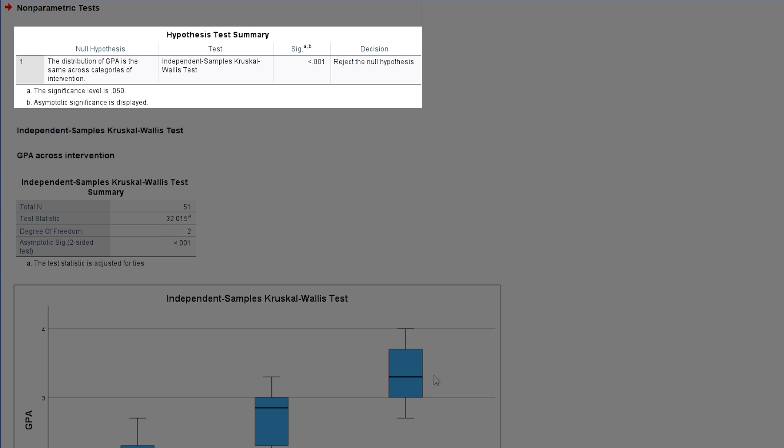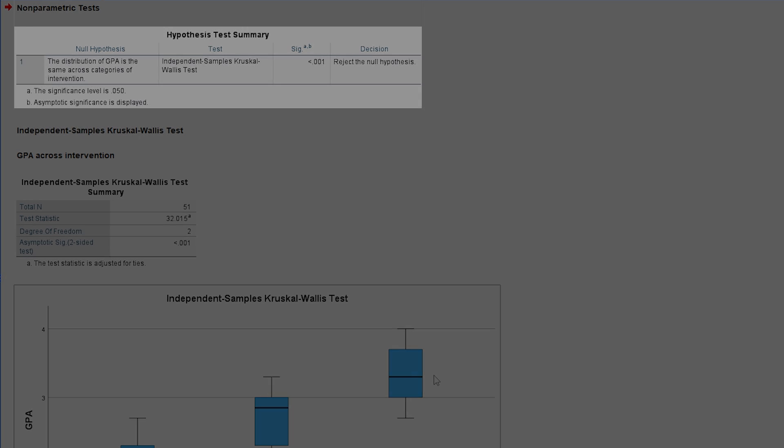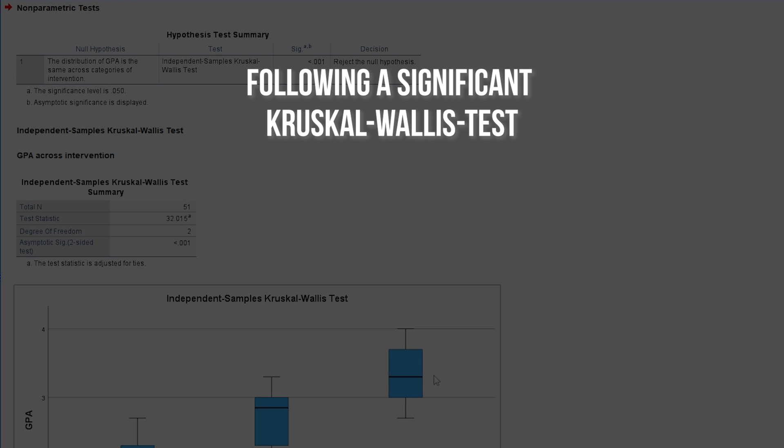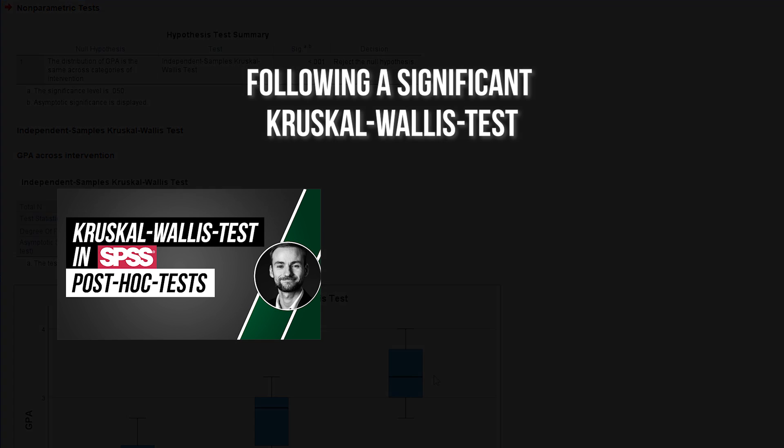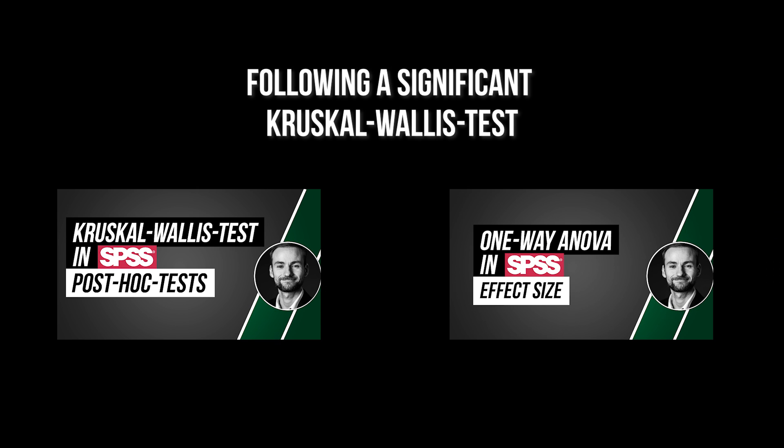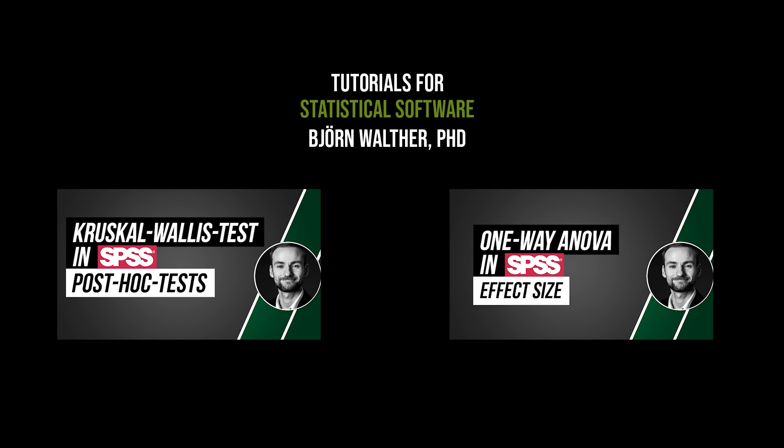Eventually, because of my low enough p-value, I can assume some sort of group difference. After a significant Kruskal-Wallis test, post-hoc tests should be calculated to see between which groups differences exist. An effect size for the Kruskal-Wallis test itself is optional. The two videos on the screen will show you how to do each.